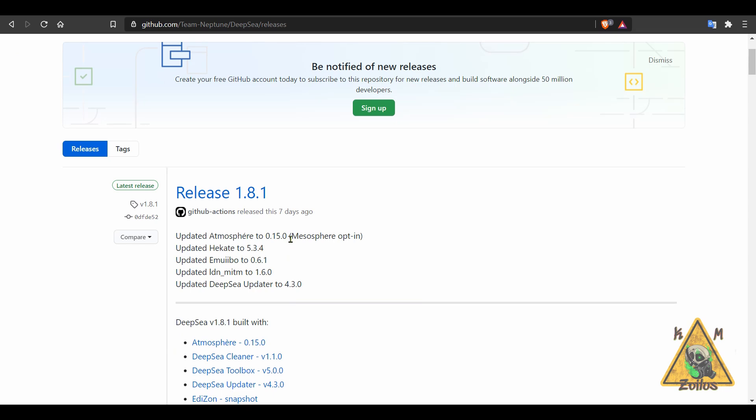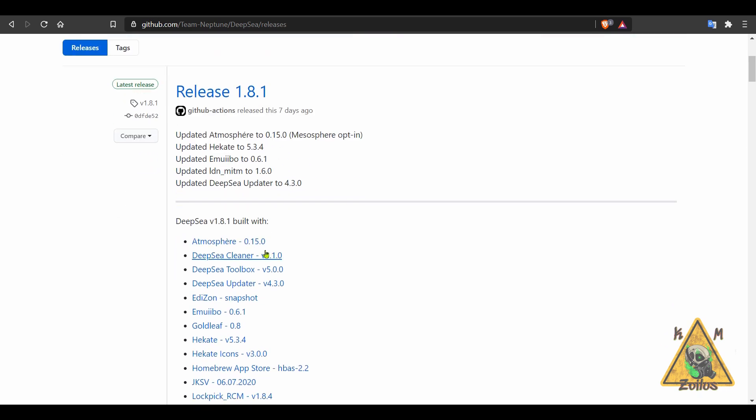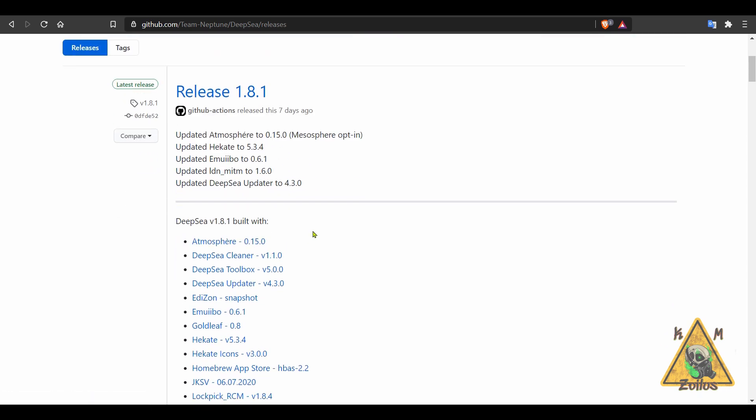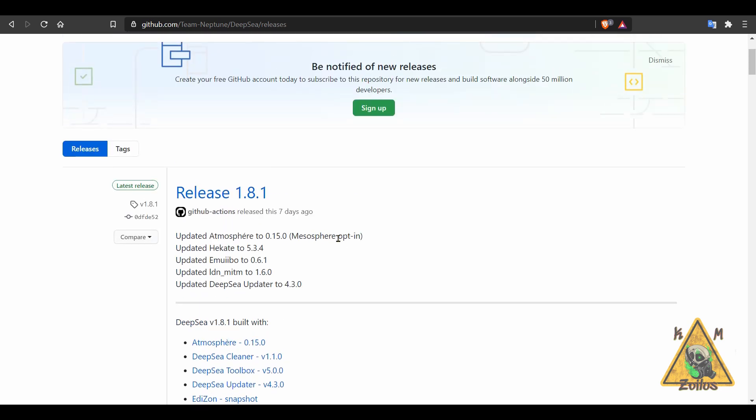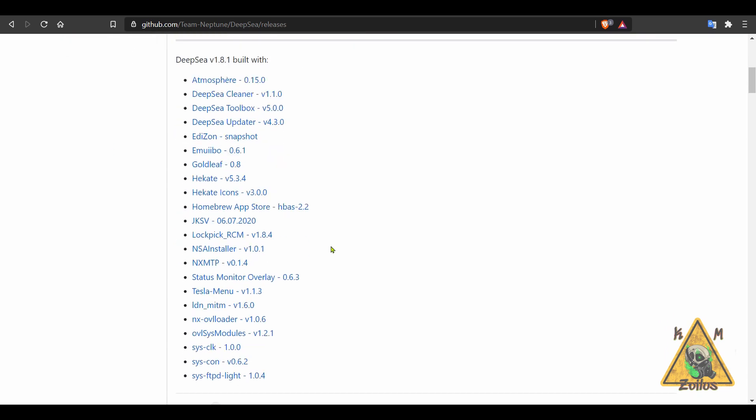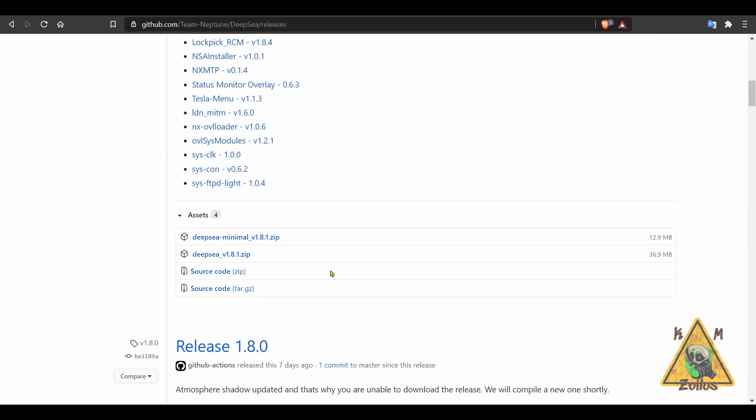Now, this one actually opts in to the Mesosphere Atmosphere and it has the latest Hecate as well. I do wish there was a version that didn't opt in that just used the regular Atmosphere. Although technically you could do that yourself by taking Atmosphere from the regular zip file that comes with the homebrew launcher and stuff and just copying and pasting that here and overriding the Atmosphere that comes in this one. But I digress.